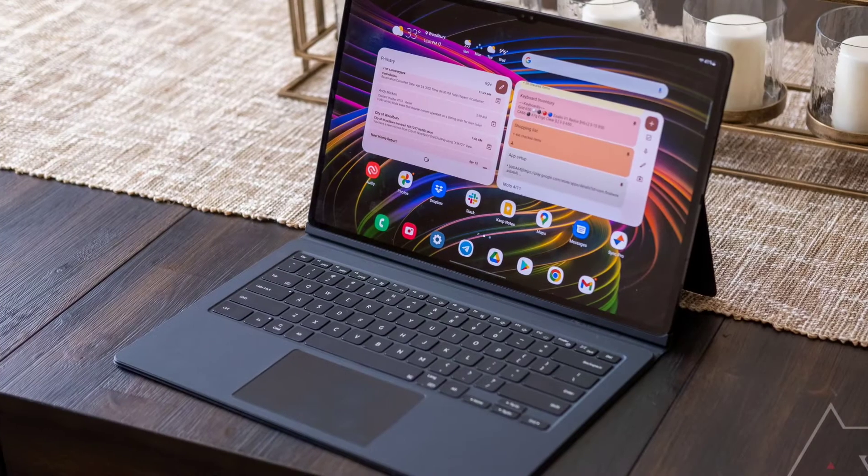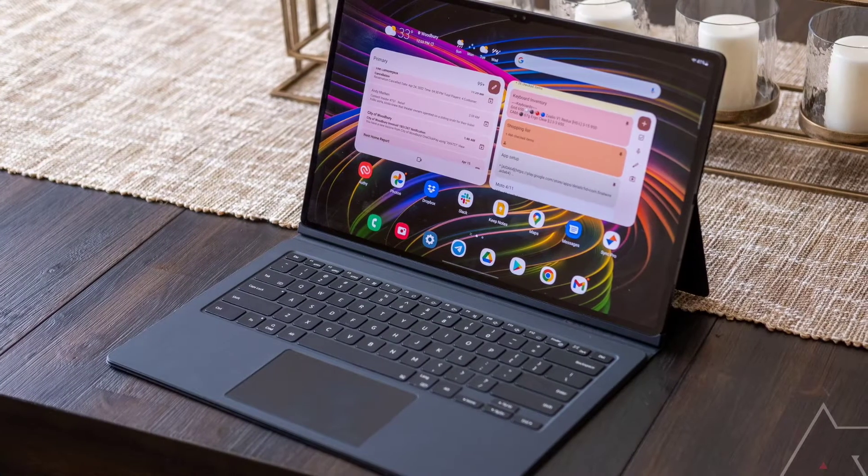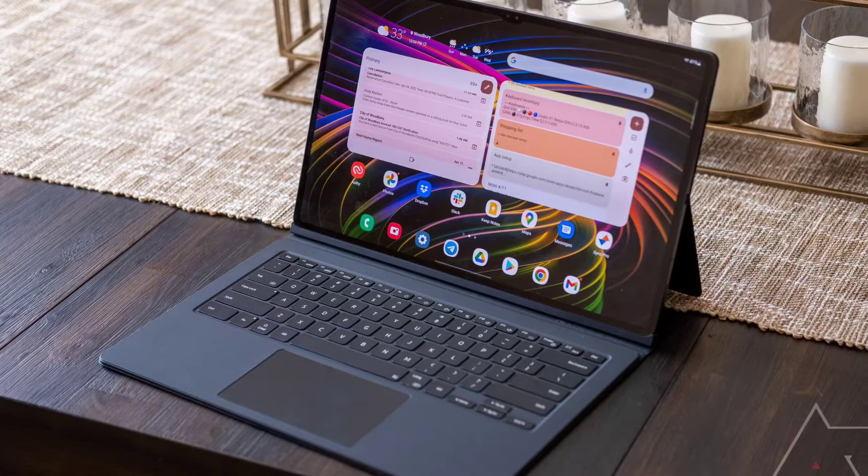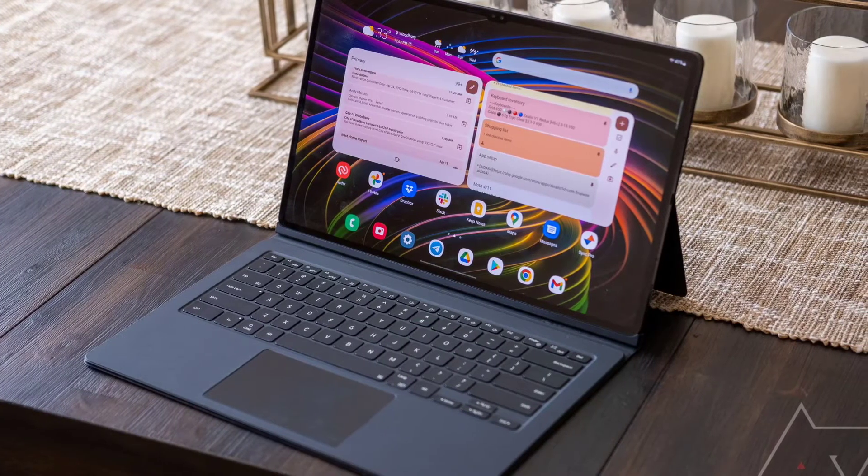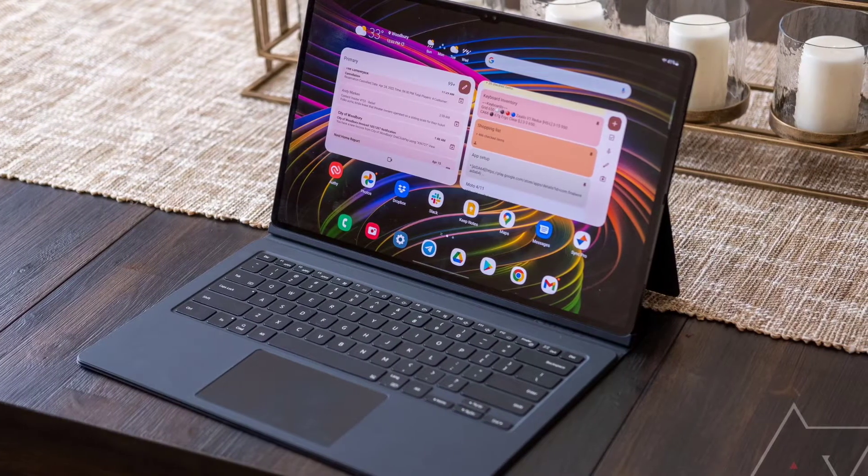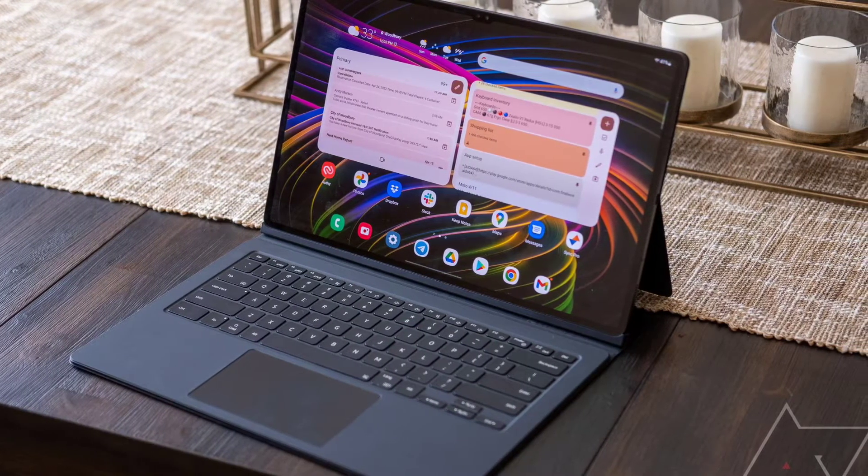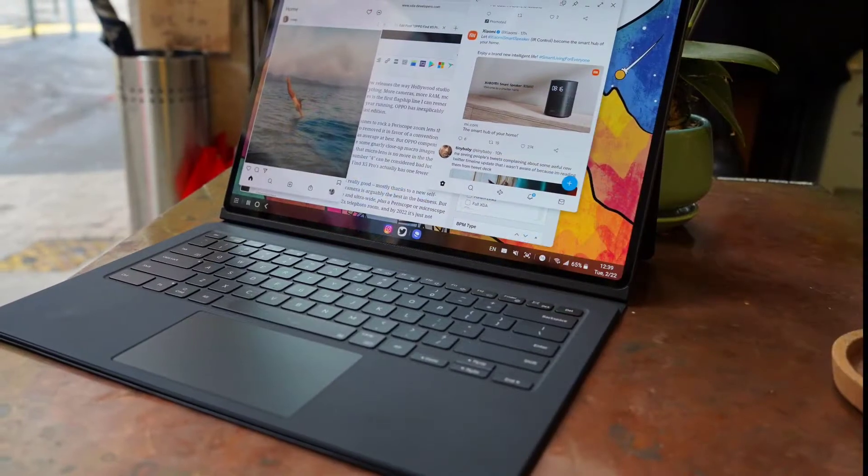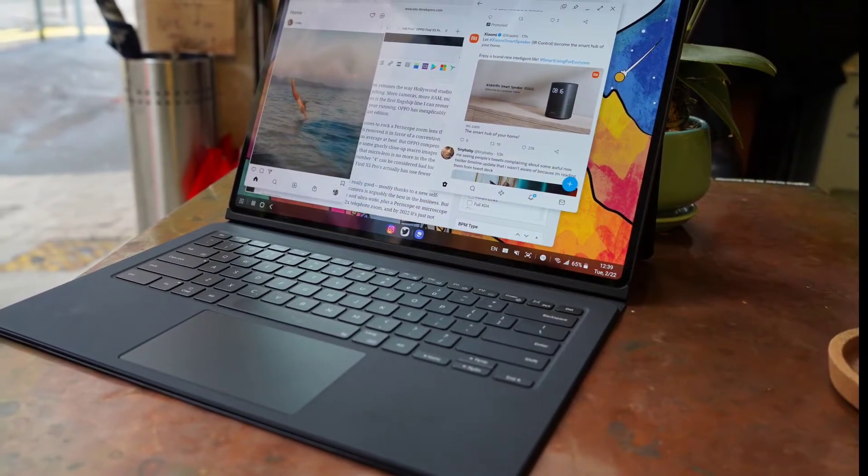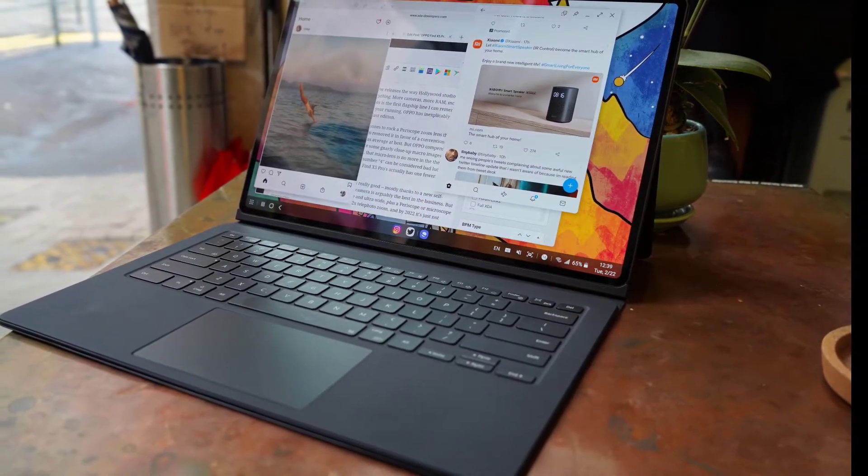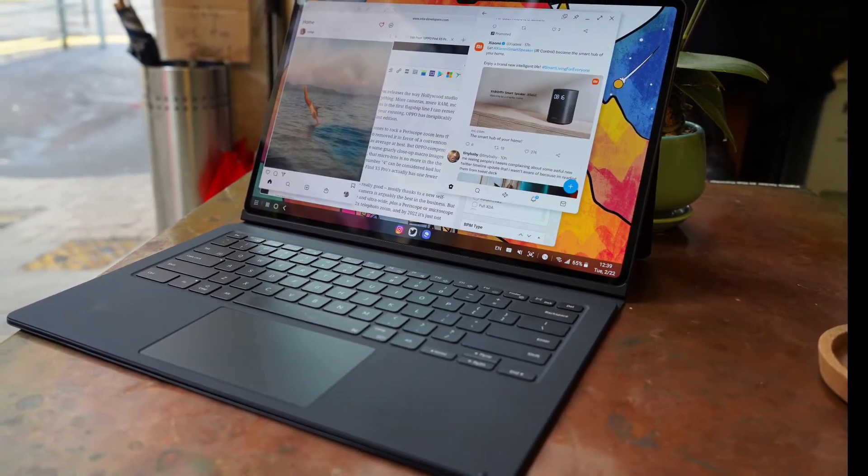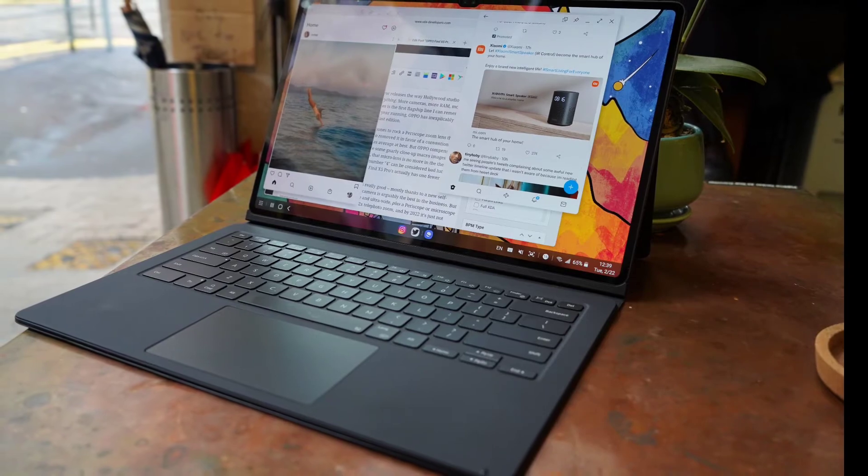It's now finally available for Samsung's flagship Galaxy Tab S8 series. The One UI 4.1.1 update for the Galaxy Tab S8, Galaxy Tab S8 Plus, and Galaxy Tab S8 Ultra is currently rolling out to users in the US, Europe, and South Korea. It includes the new taskbar feature that Samsung showcased at its Galaxy Unpacked event earlier this month.